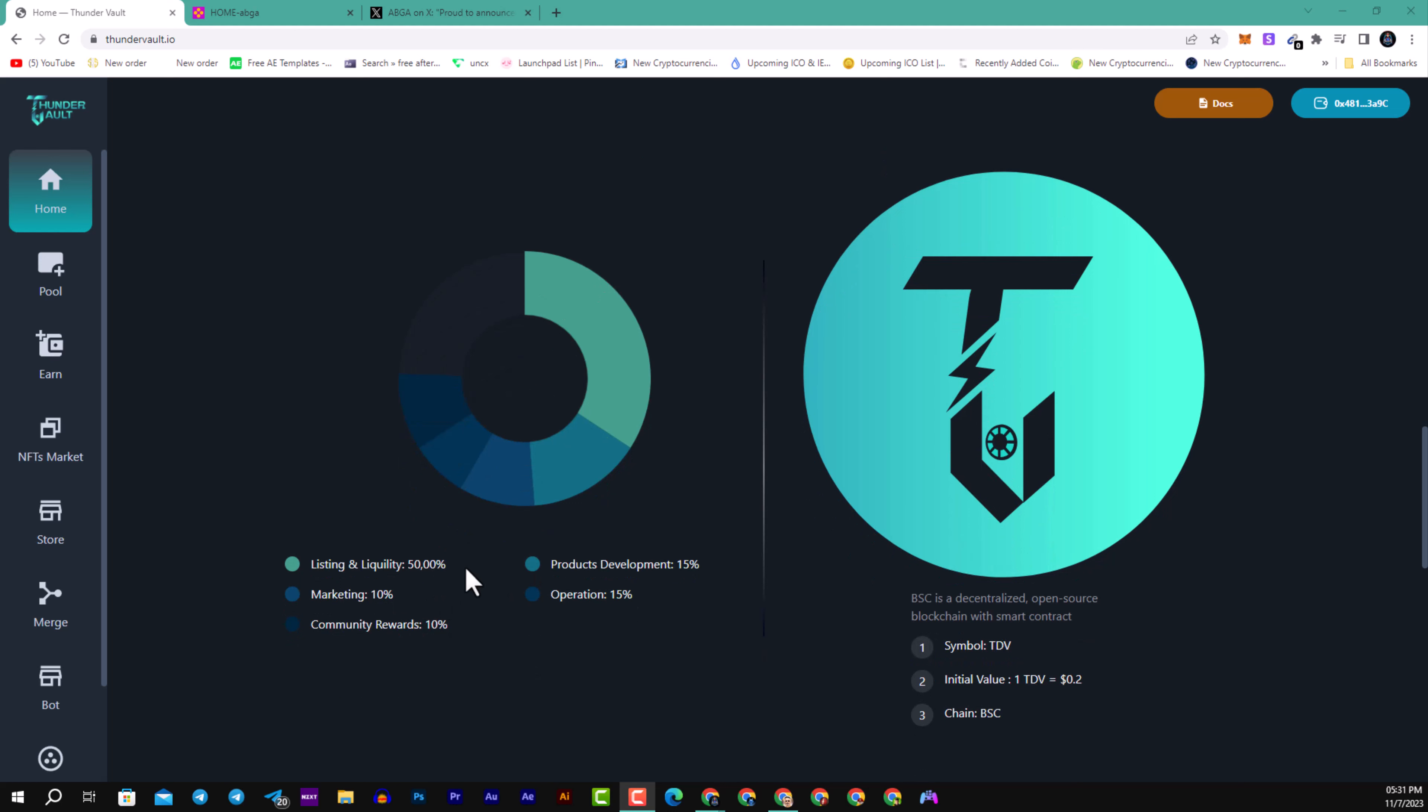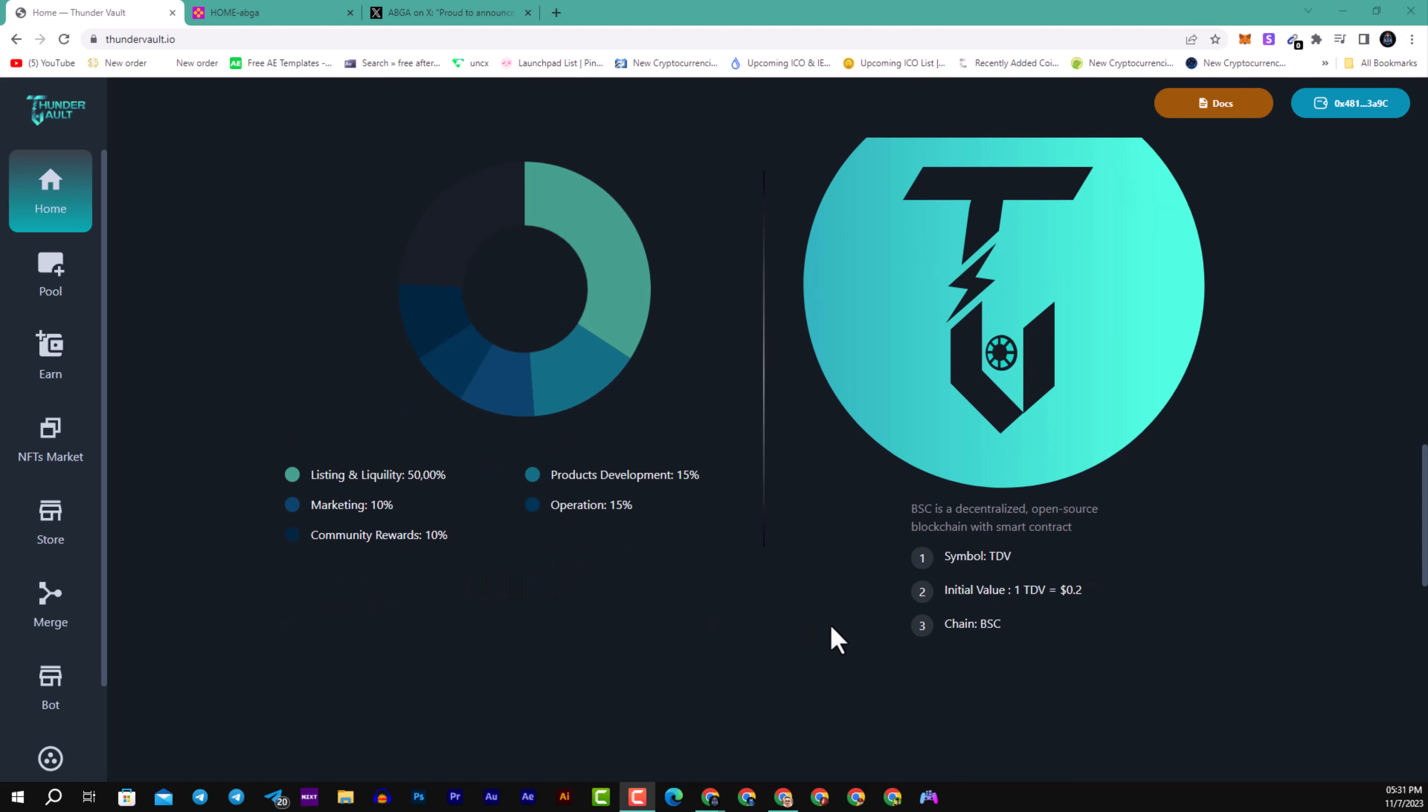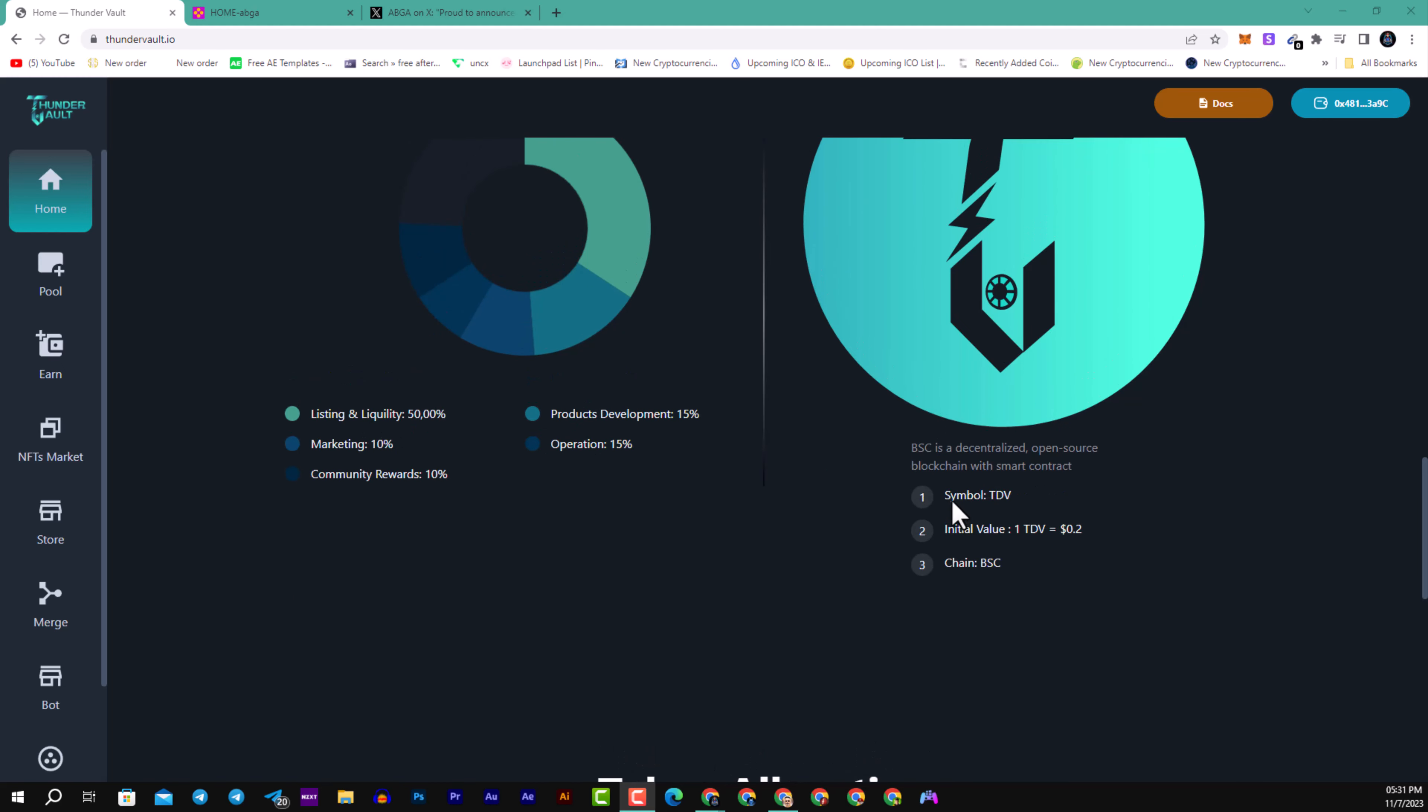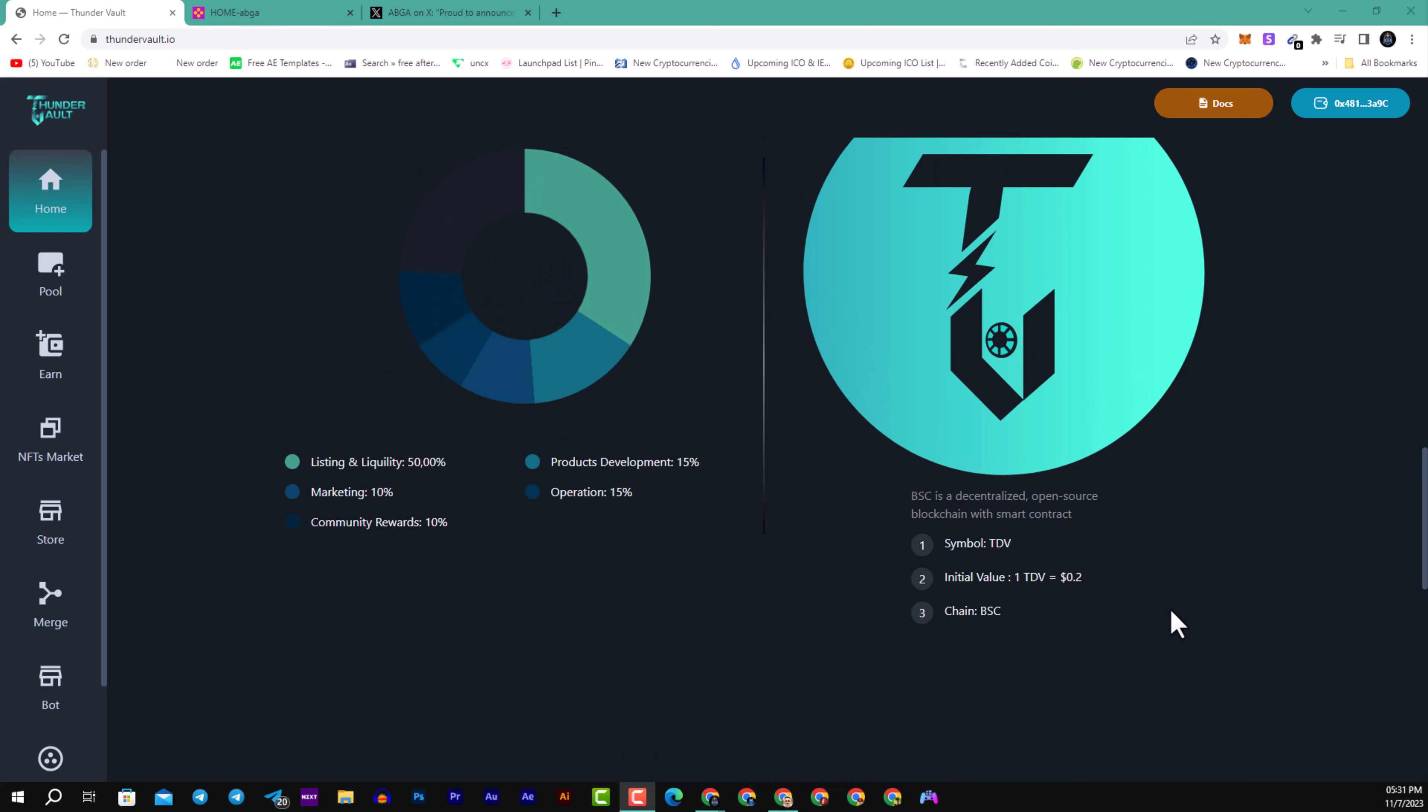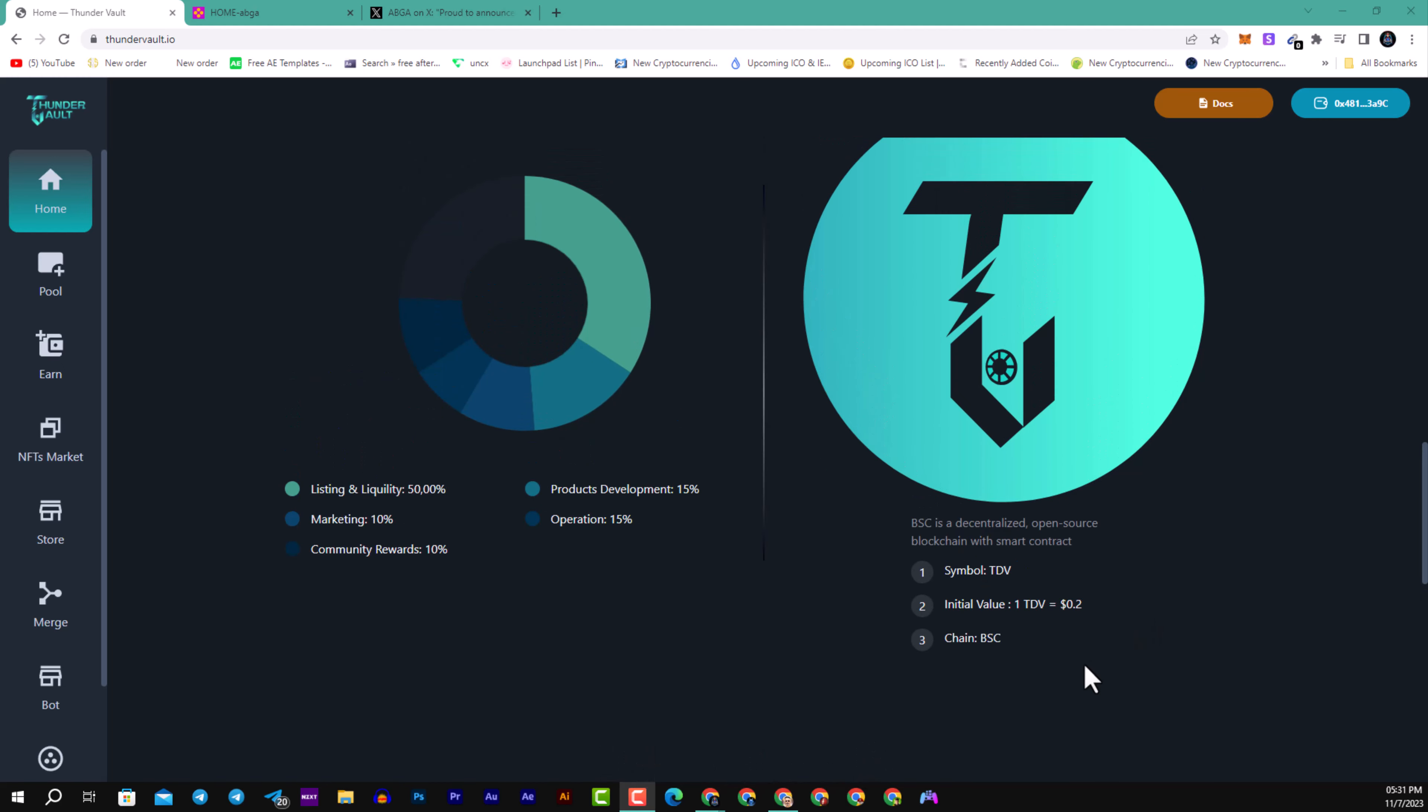The symbol will be TDV. For one Thunder Vault token, the price will be $0.20. It's a cheap price for the benefits you will gain from this. They will be listed on the BSC chain.